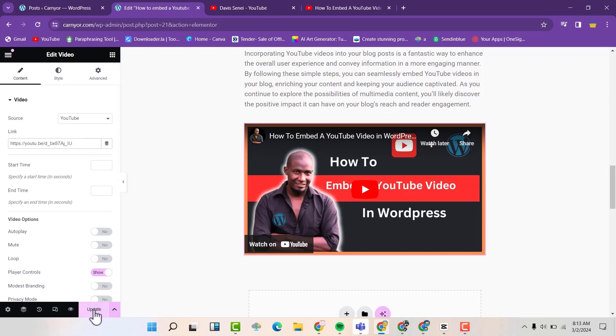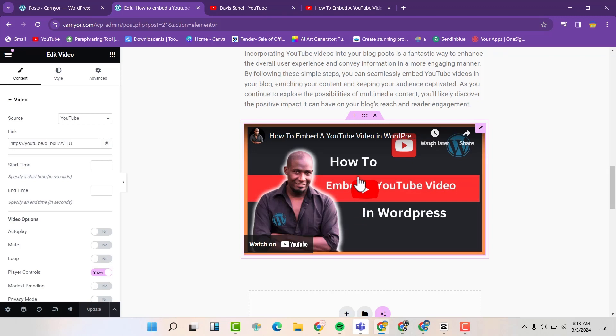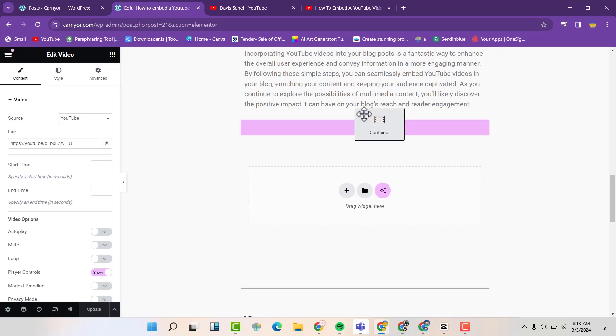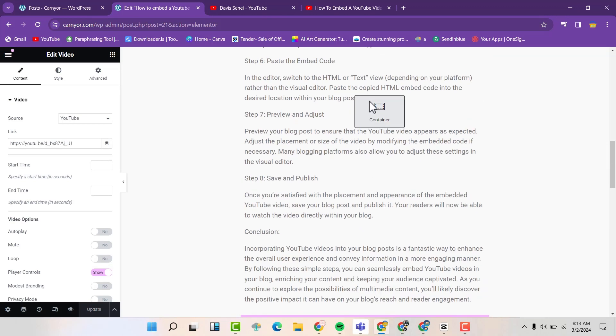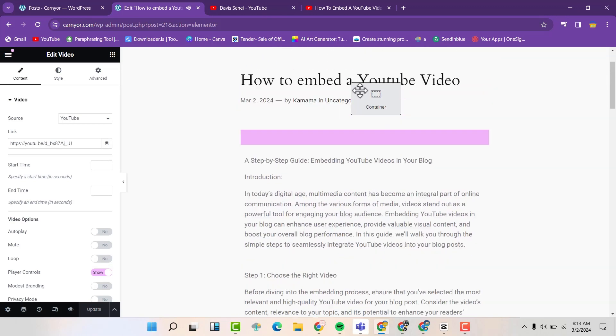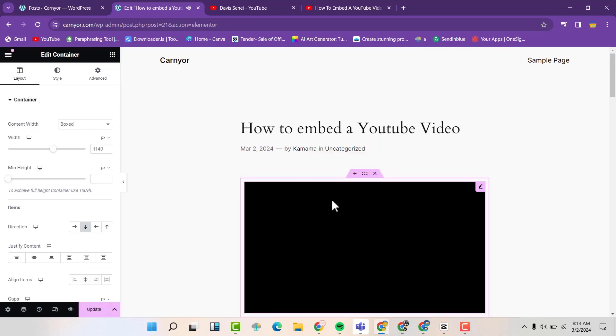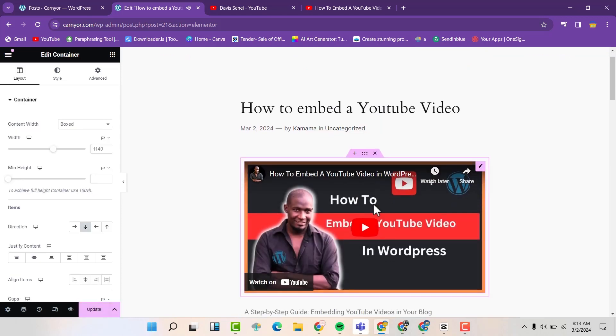So you can update this. And now you can drag where you want to place the video. Maybe you want it to be on top here. Just like that. So you can now use it like that. And then you can update.